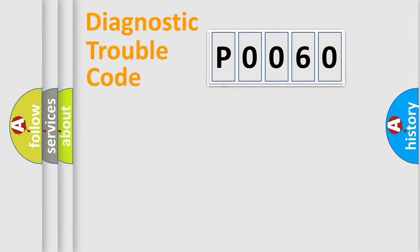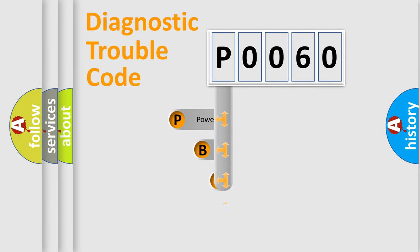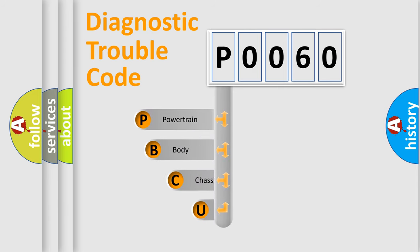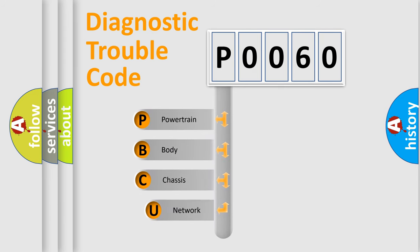First, let's look at the history of diagnostic fault code composition according to the OBD2 protocol, which is unified for all automakers since 2000.